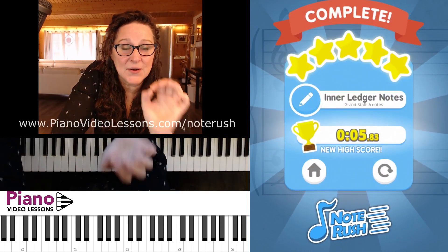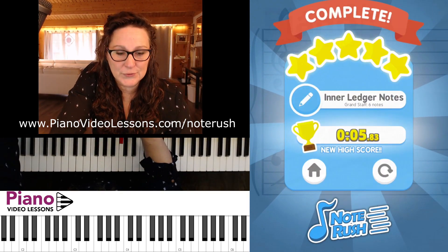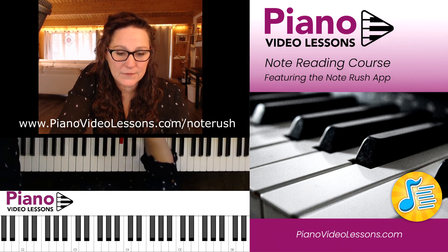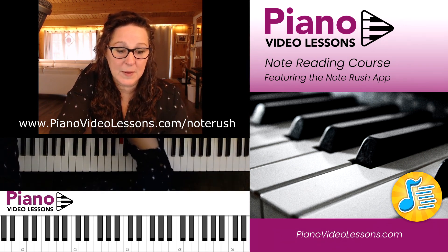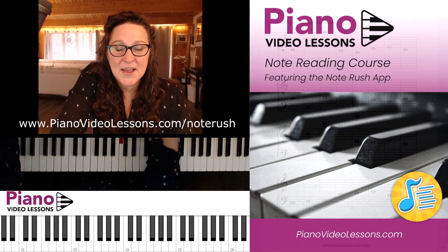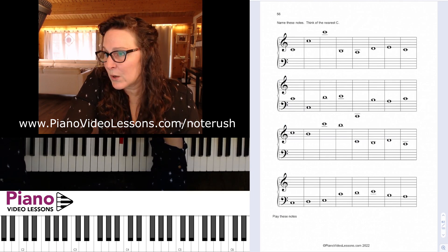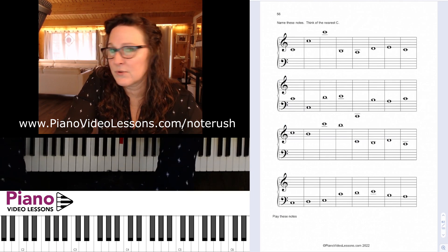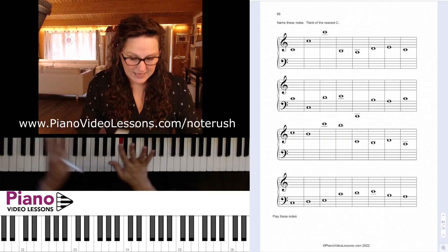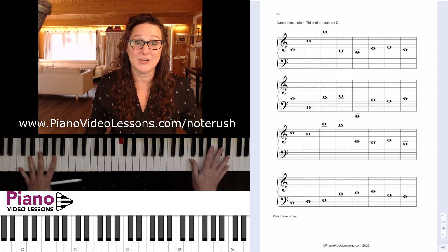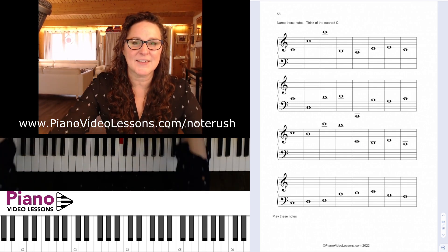Now you can go back to the workbook and practice naming all of the notes with pencil practice, and come on back for the next lesson where we're going to be reviewing all of the ledger notes — so the inner ledgers plus those higher ledgers, just to kind of sync those in together.